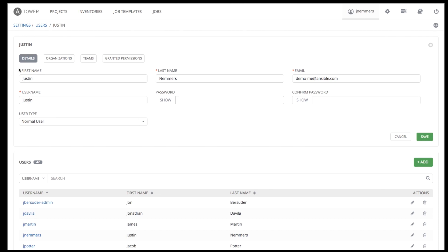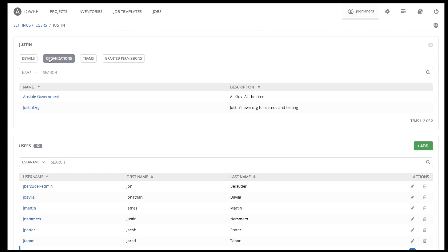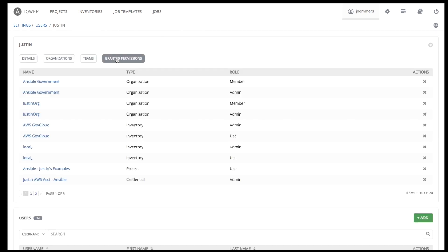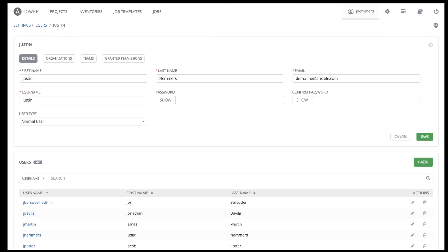In Tower, the various permissions live in the objects you wish to control access to. For instance, a project, inventory, or job template. We'll show more about this when we start to talk about these other concepts.